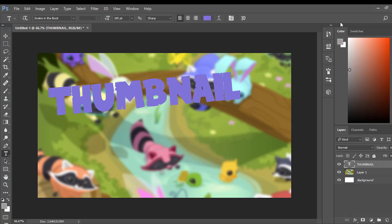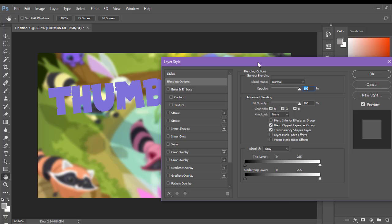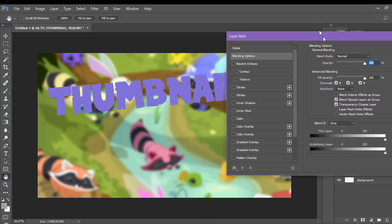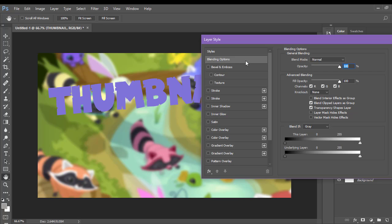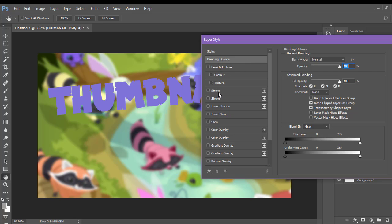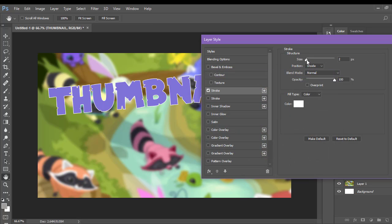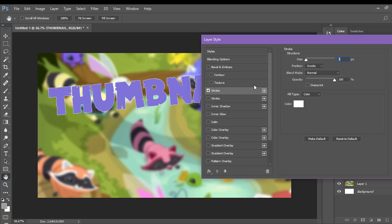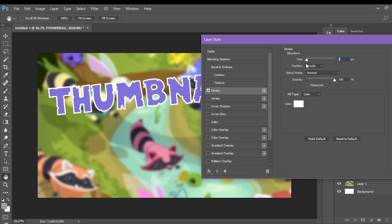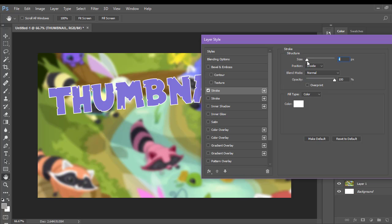We're going to go ahead and go to Blending Options. Blending Options is a big part of things in Photoshop that I use a lot. Now we're going to go ahead and go to Stroke. Stroke basically makes it so you can outline the text — actually, anything. Make it as big as you want to. You can make it this big, you can make it that small. Mess around with it a bit, because that makes it so you figure out things more.